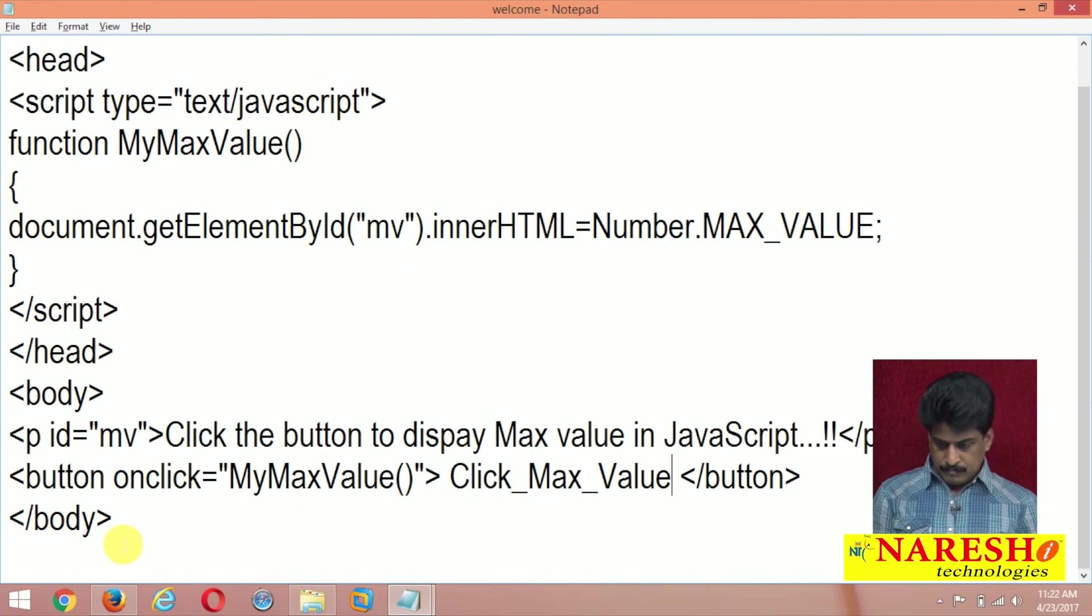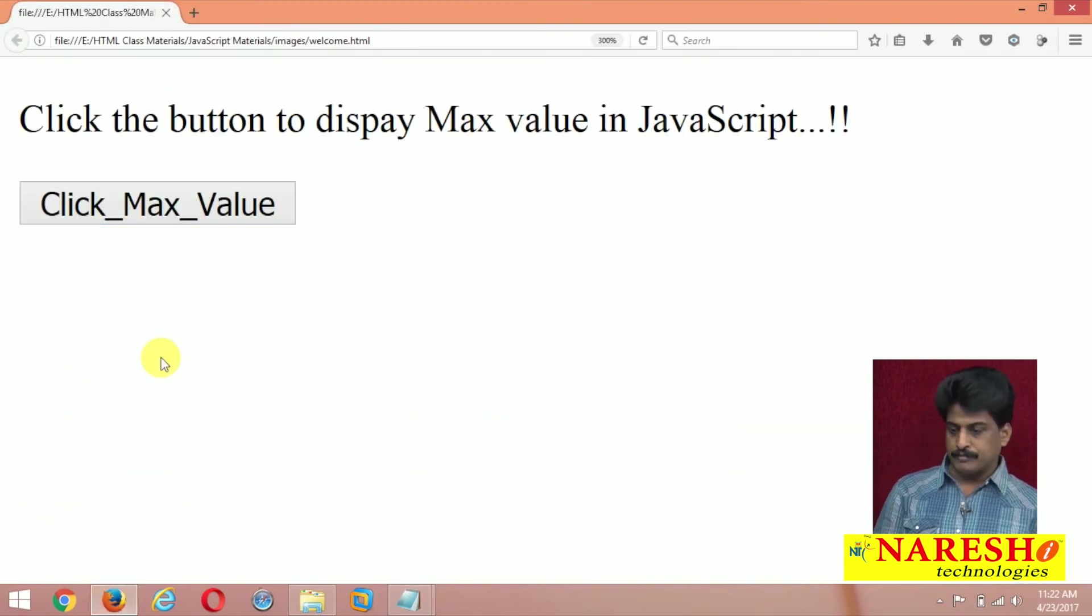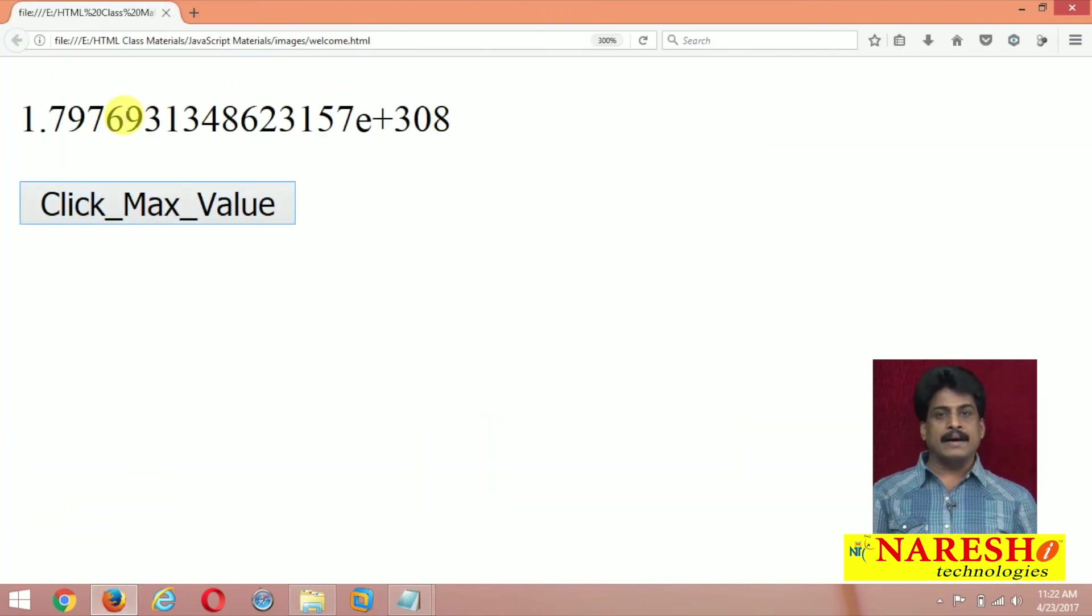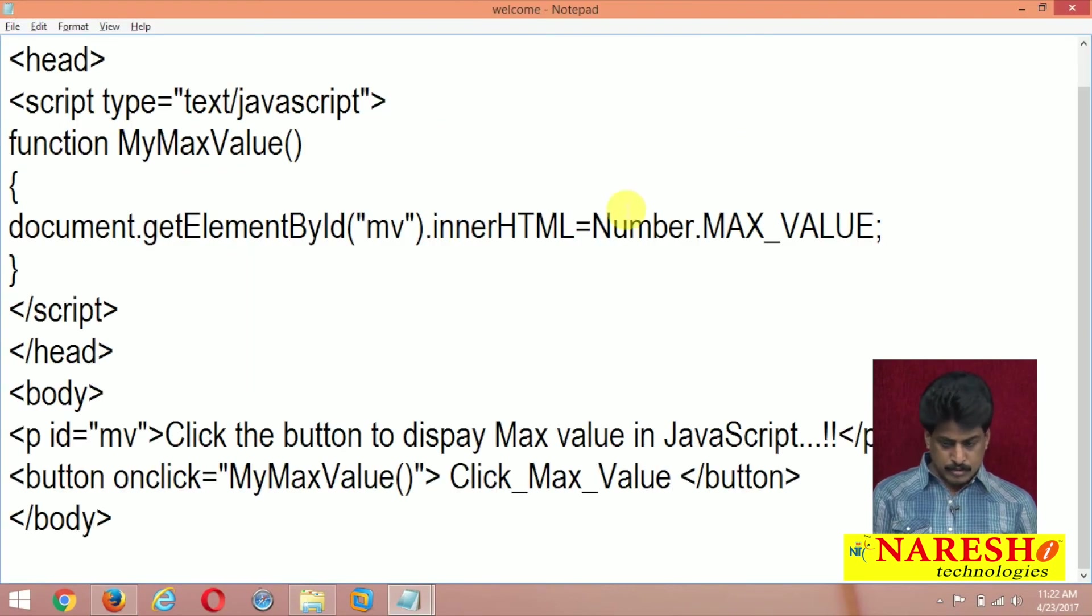Same MV I provided here, just refresh, click on that, that is a max value in JS. Same min value you want to see.